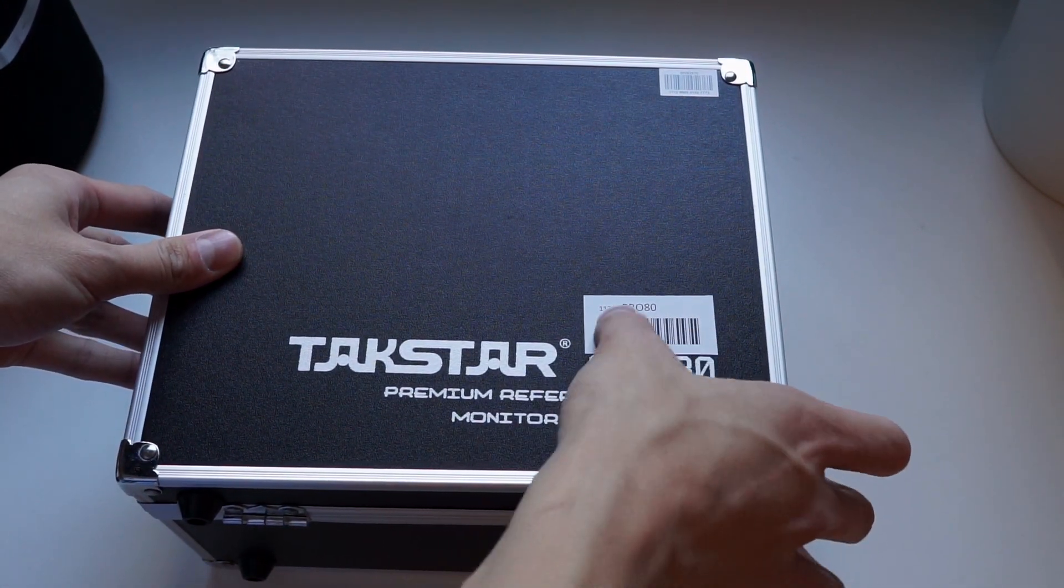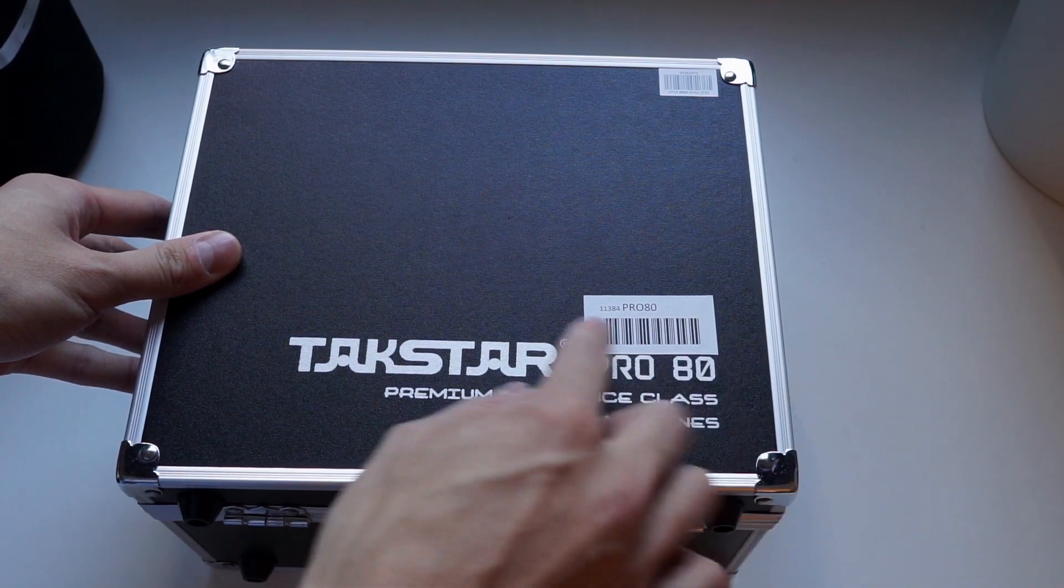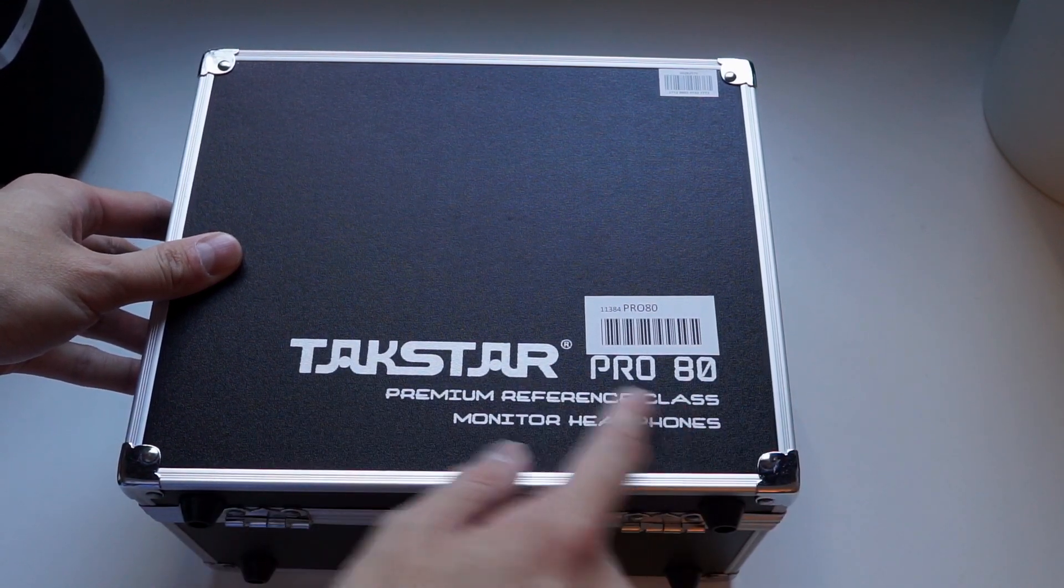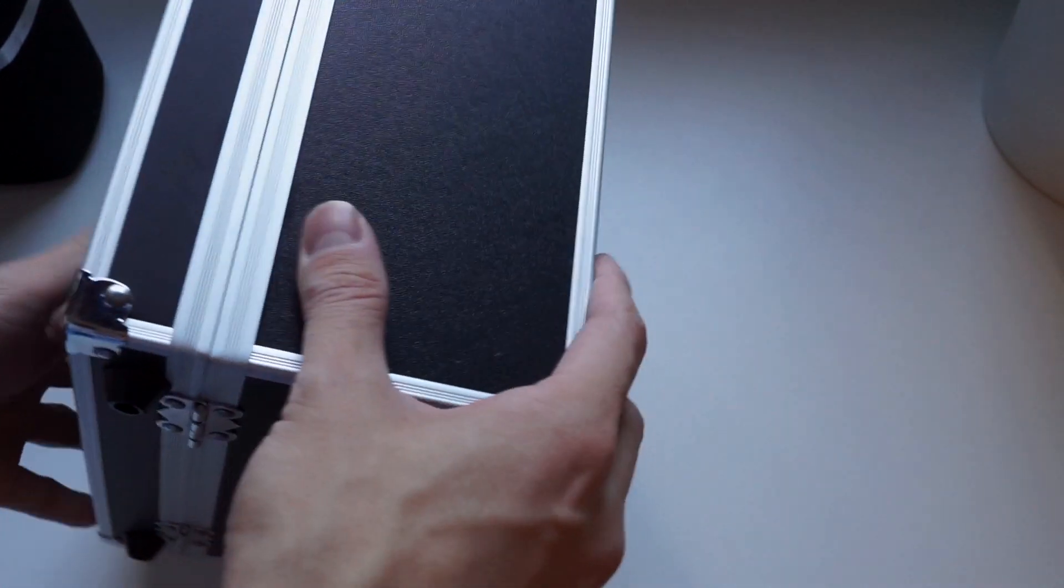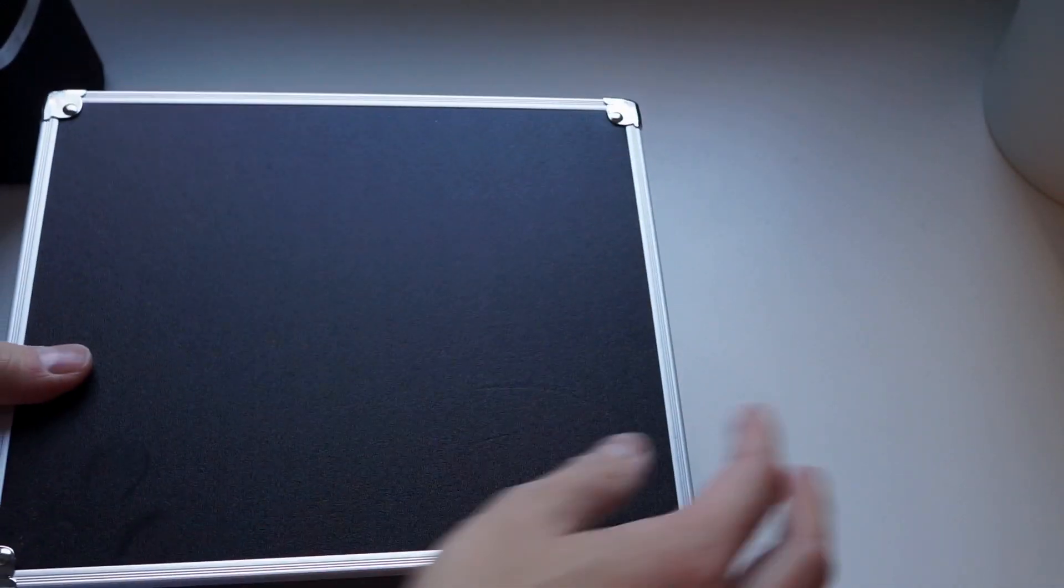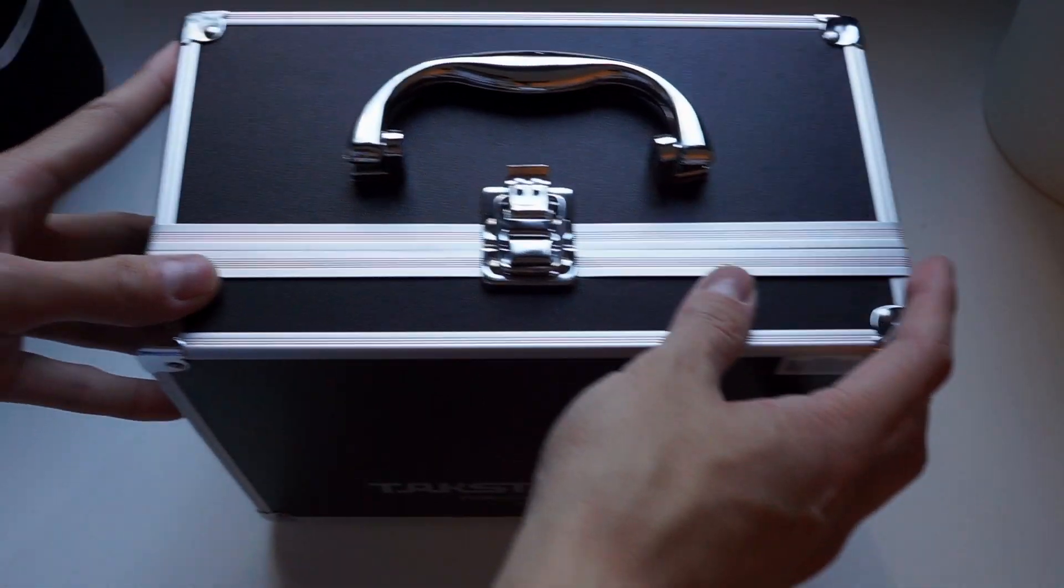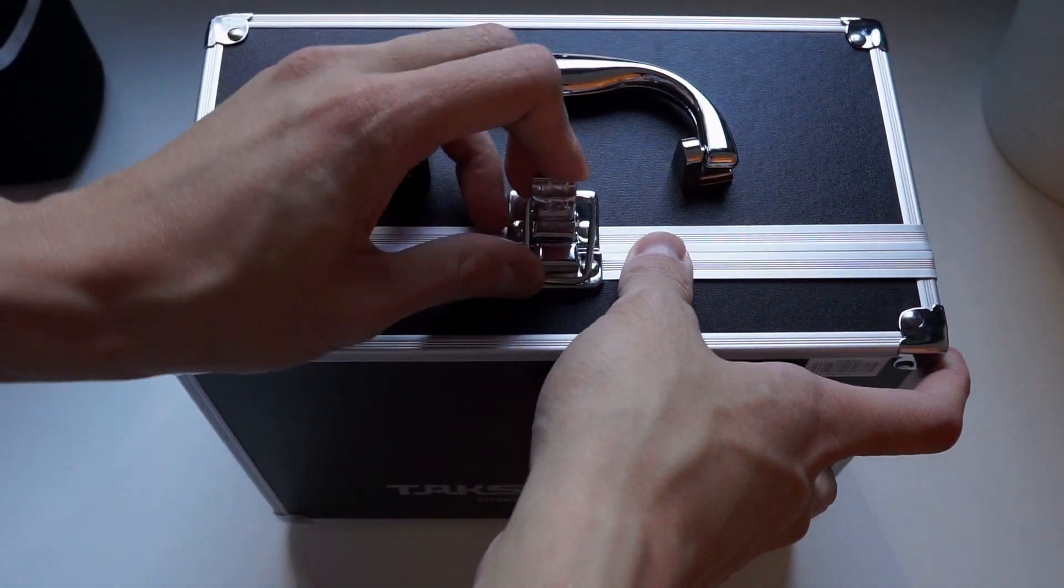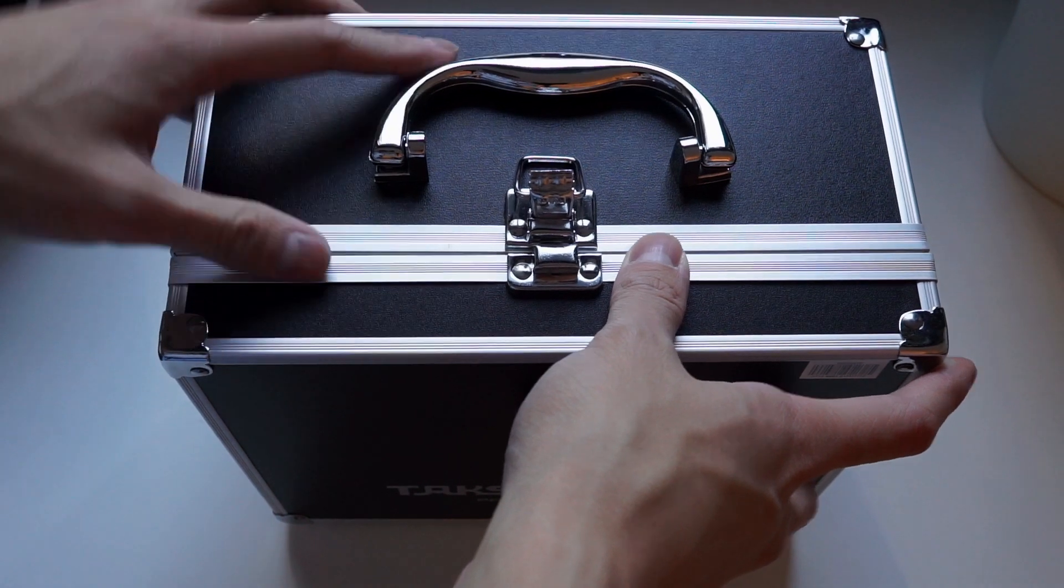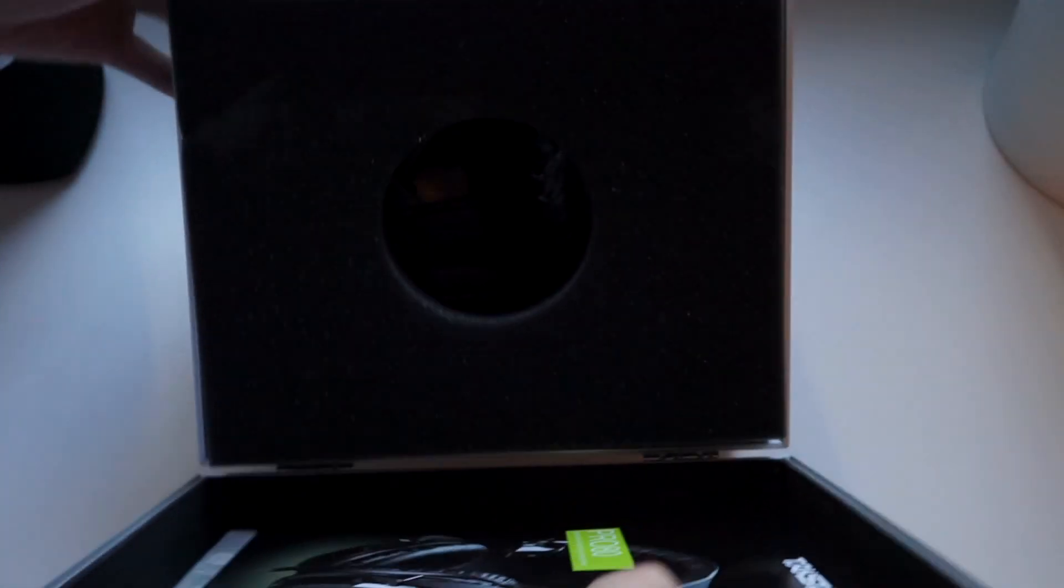It's funny that the actual logos are these stickers put right next to the logos here. I think there could probably be a better place to put those barcodes. But yeah, it is really cool that you get this carrying case again for $69. That's pretty impressive. Anyway, let's open it up.